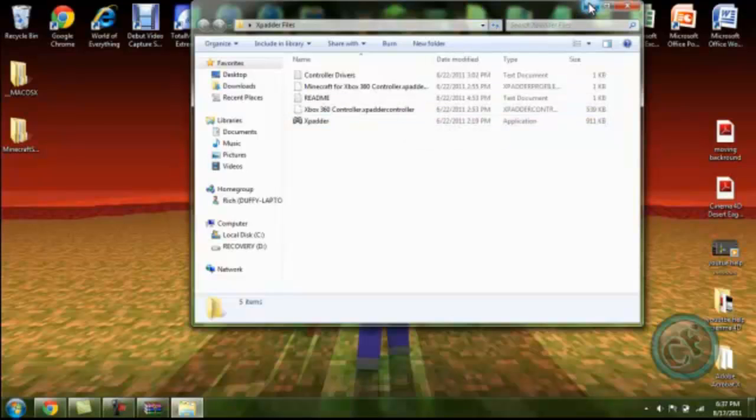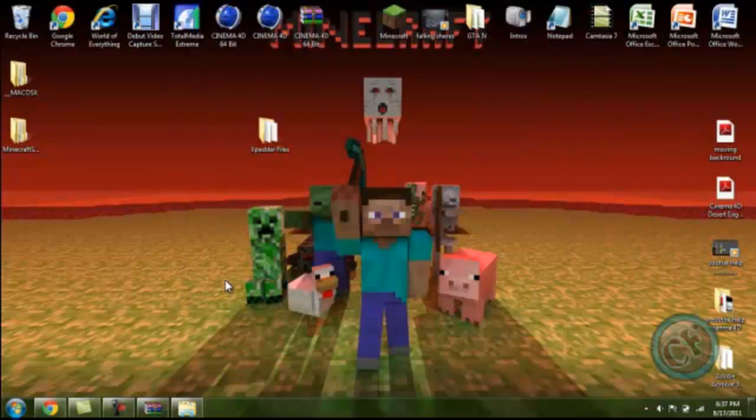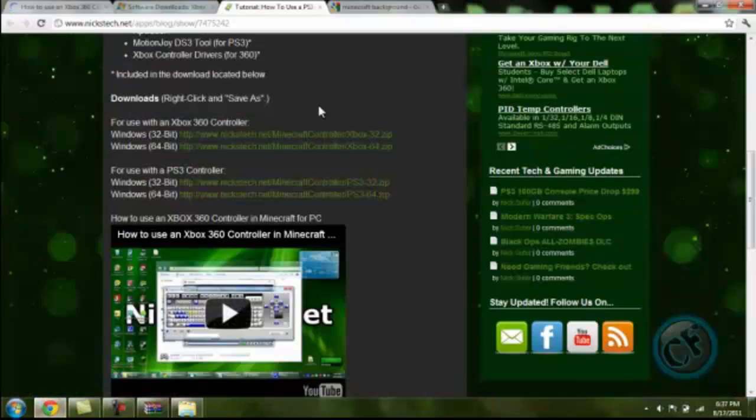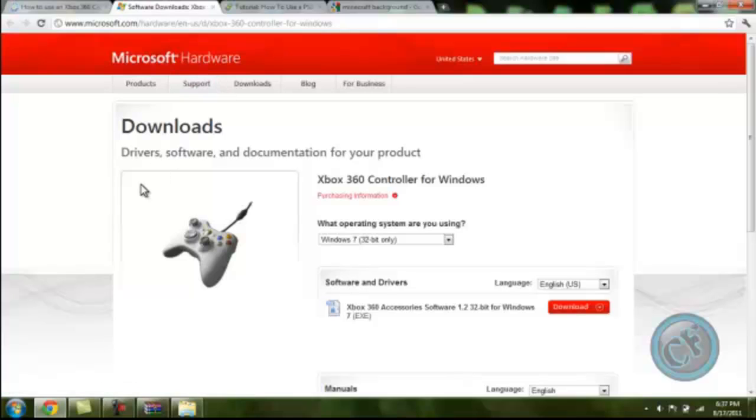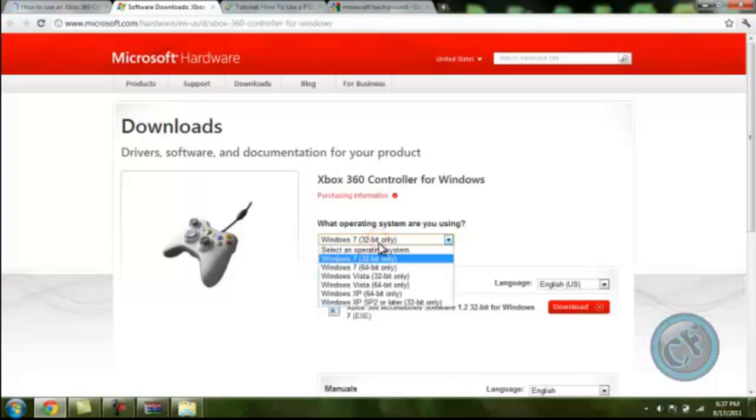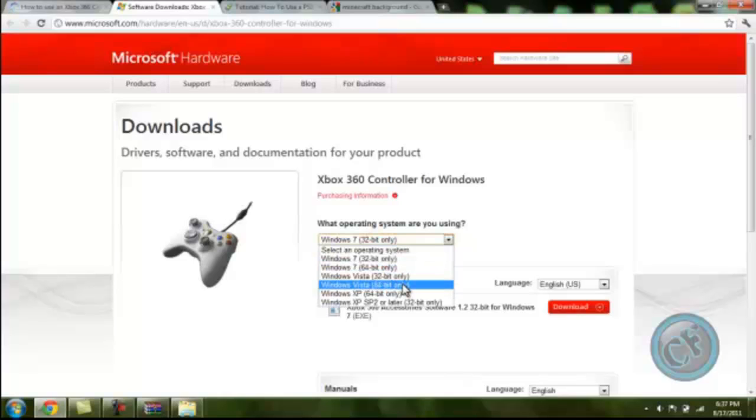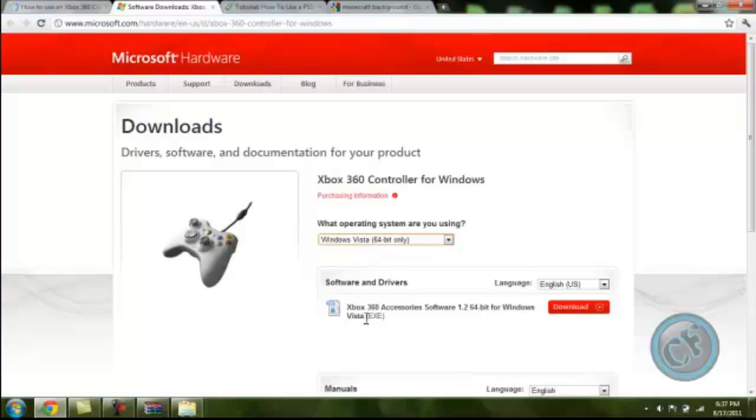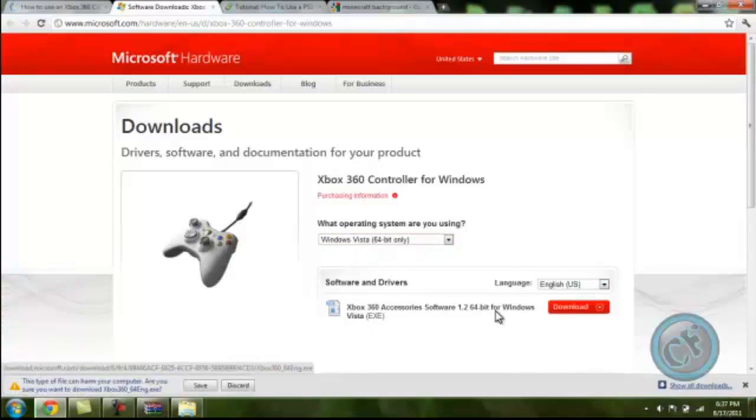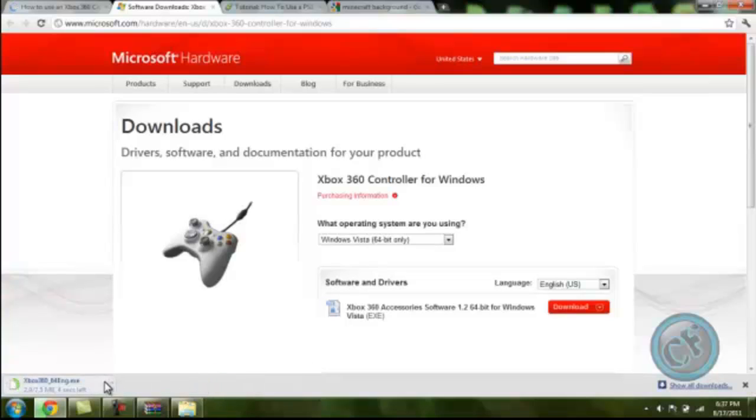Now we want to minimize that and then go to another website called Microsoft Hardware. You want to go to Downloads and then go down here to Downloads, then go to Windows Vista 64-bit for the version that you have, and then go down to Xbox 360 Software 1.2. Then you want to download that, save it and let it download.